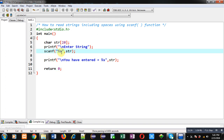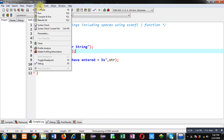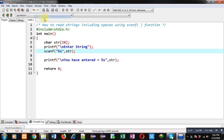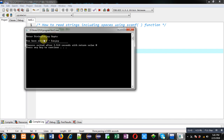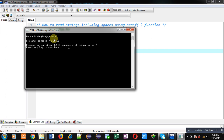Here you can see I have used scanf normally using %s. Let's see what happens. I am entering 'Sanjay Gupta' — you can see the output is 'you have entered equals to Sanjay'. So scanf is not reading the space and the content which is available after the space.